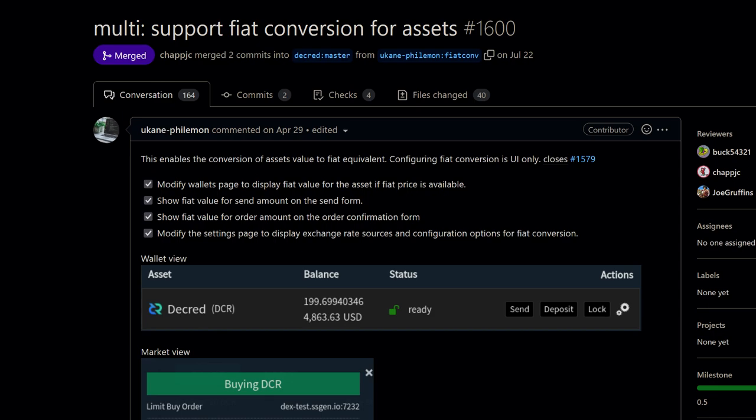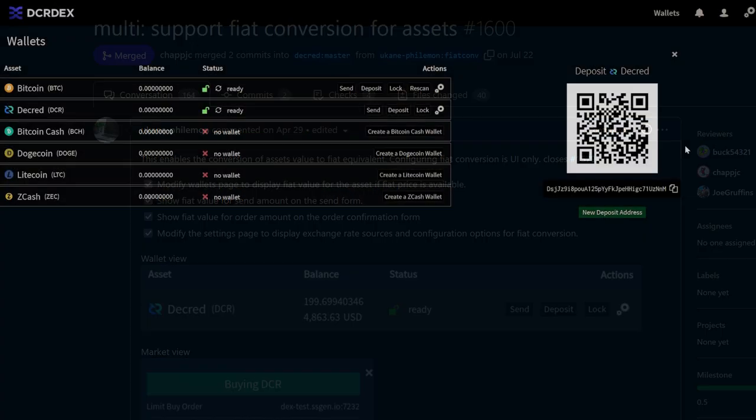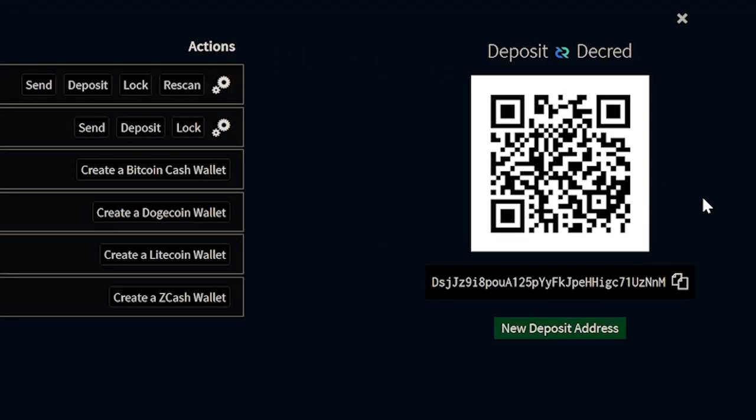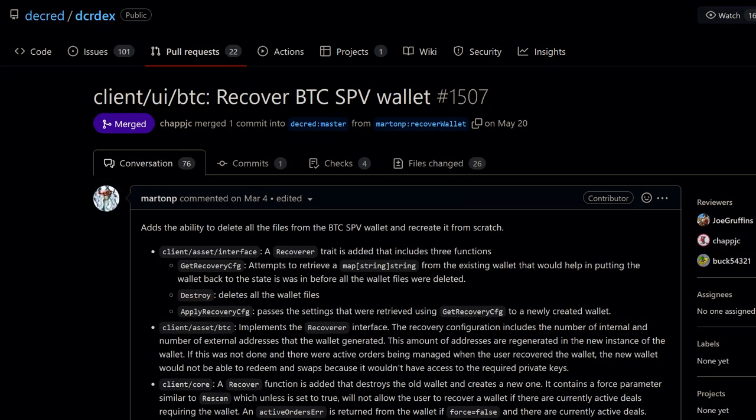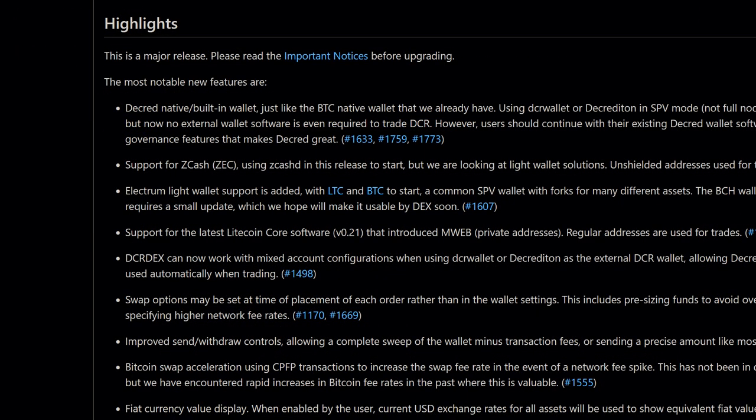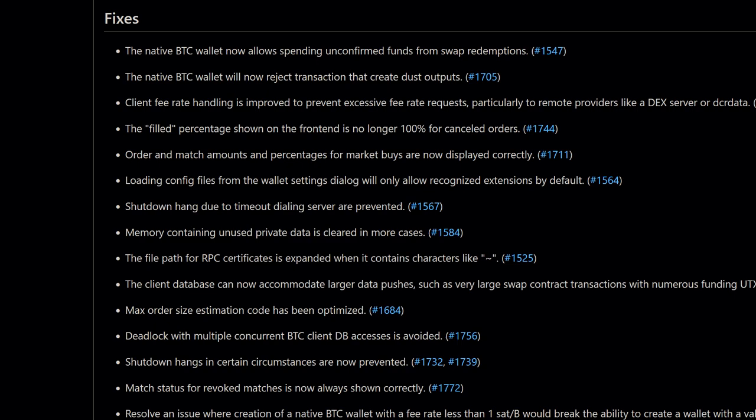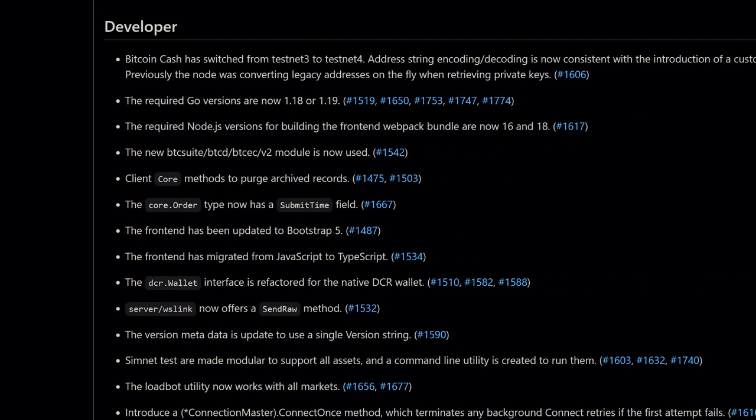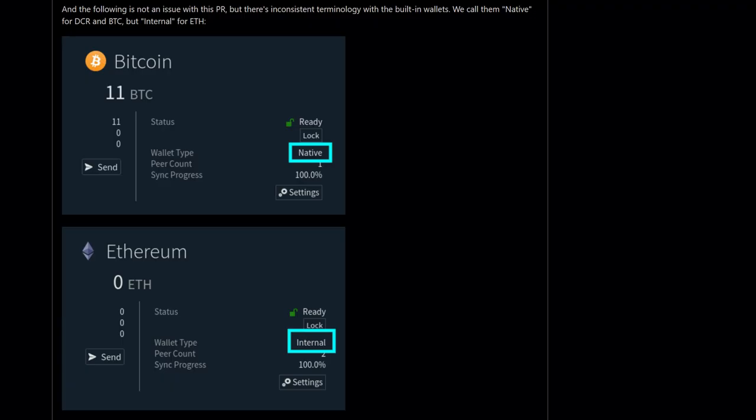Bitcoin swap acceleration using CPFP transactions to increase the swap fee rate in the event of a network fee spike. Fiat currency value displays. QR code display for wallet receiving addresses. There is now a copy button next to the wallet's receiving address and rescan and recover functionality for the native BTC SPV wallet. There were also tons and tons of under-the-hood bug fixes in regards to the native Bitcoin wallet, fee rates, client shutdown and more. I'll leave a link in the video description for the full release for those interested.